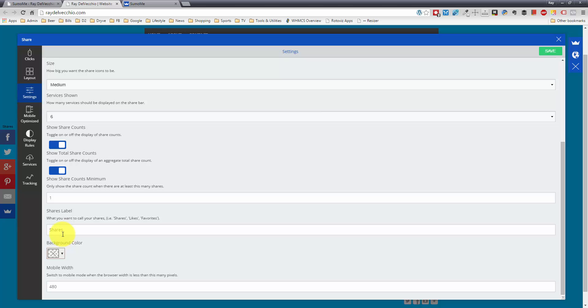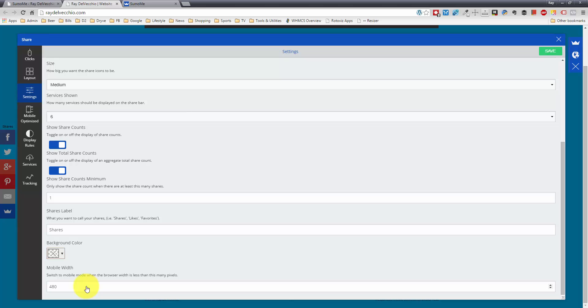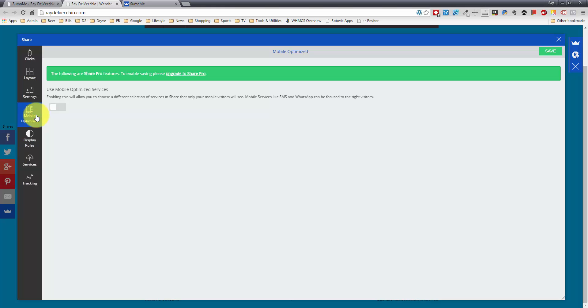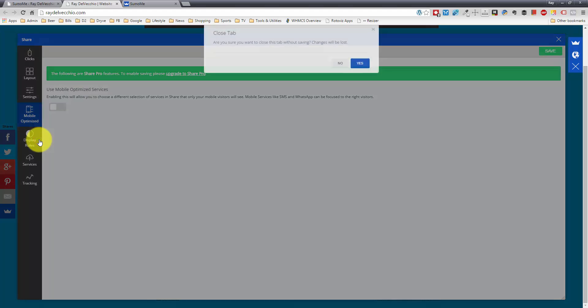And you can also change the label. So right now it just says shares. But if you want to do something else like love or change it to something a little bit more creative, you could do that. And you can also adjust the pixel width where it switches to the mobile at the bottom of the screen. They have mobile optimized. This is a pro feature. So we can't do that with the free.